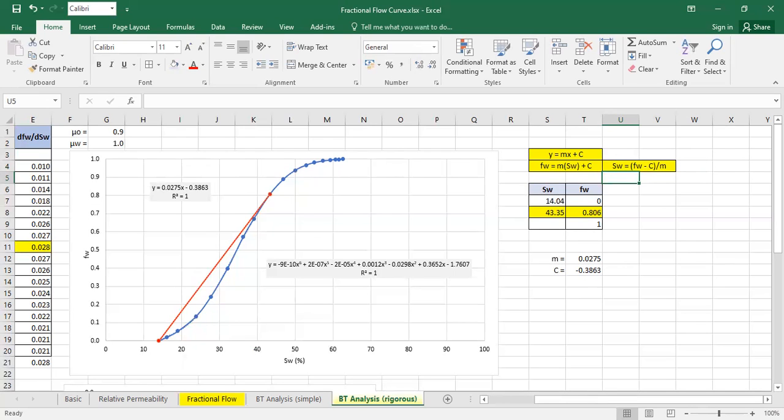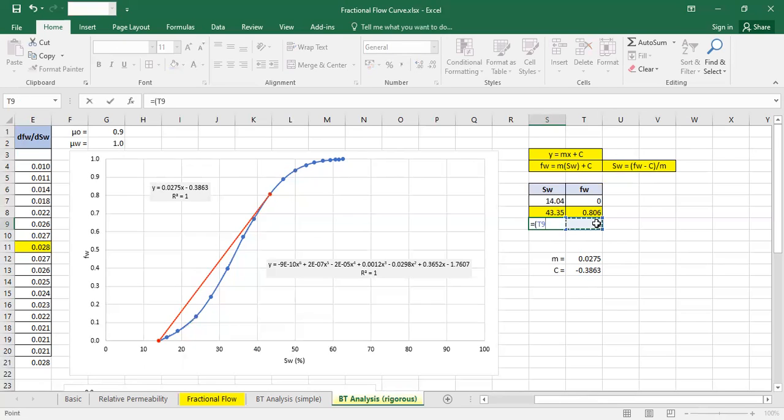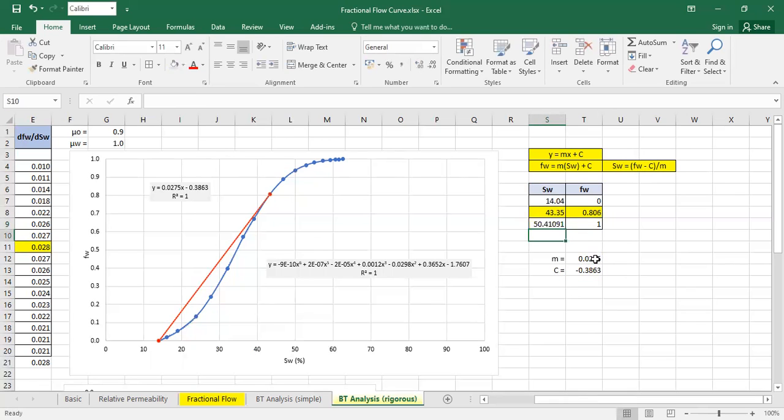So you get the water saturation by 1 minus intercept divided by slope. You get that the water saturation, the average water saturation behind the front, behind the waterfront at breakthrough is 50.41%.